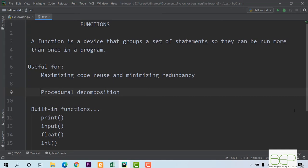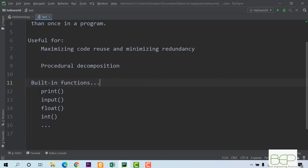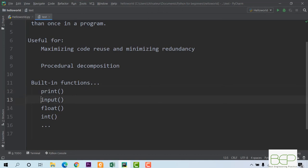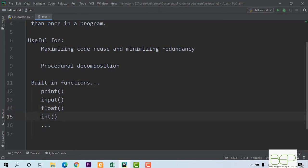Up to this point, we have already seen what we call built-in functions. The built-in functions we've seen include the print function that allowed us to print results in the terminal, the input function that lets us ask the user for input to perform calculations, the float function that converts a string to a float type, and the int function that converts a string to an integer. There are many other built-in functions that come with Python.